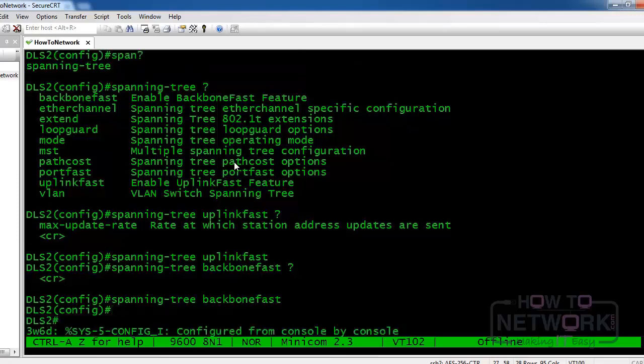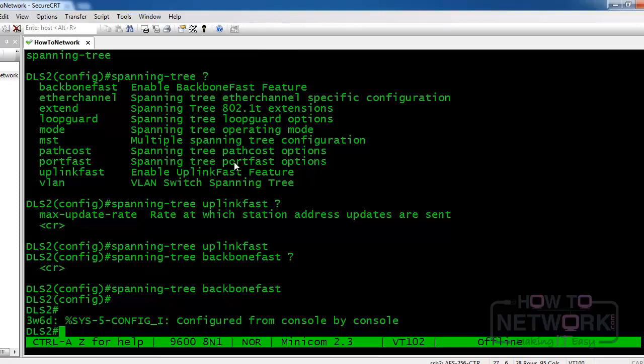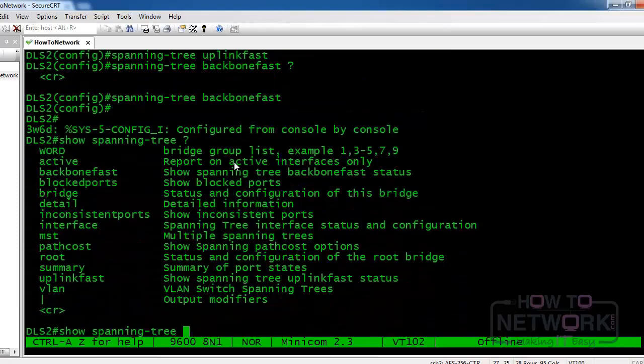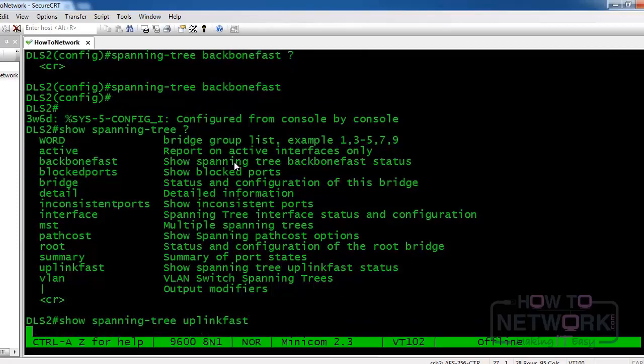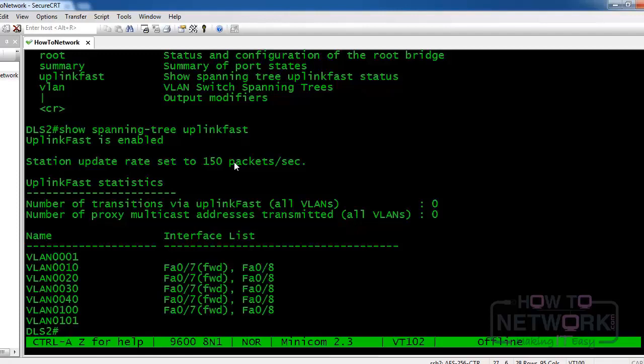And to monitor uplink fast and backbone fast, you simply type in show spanning-tree uplink-fast, and then you can also do show spanning-tree backbone-fast.